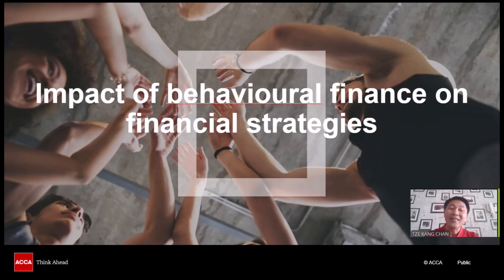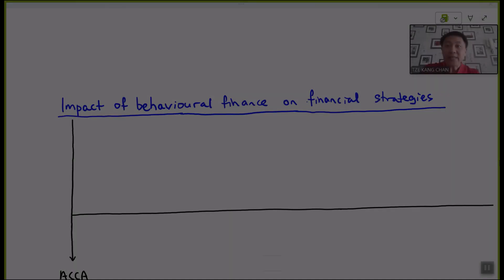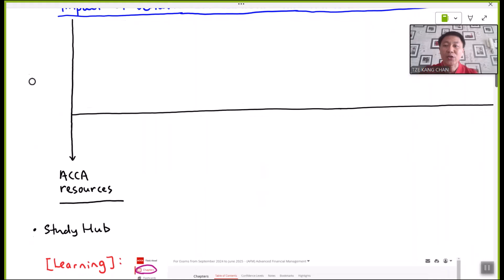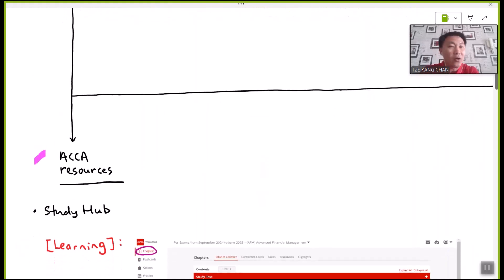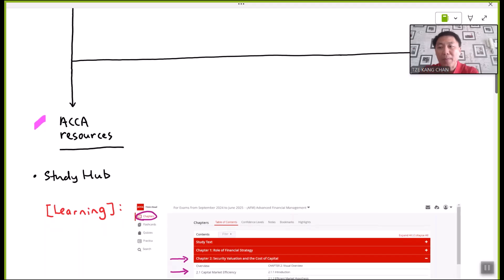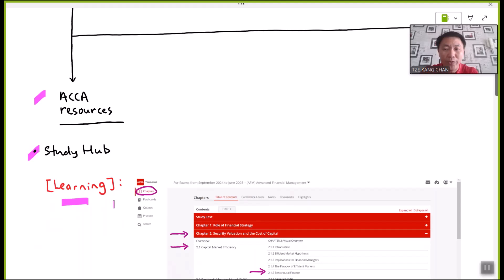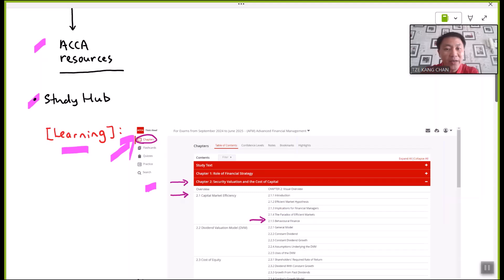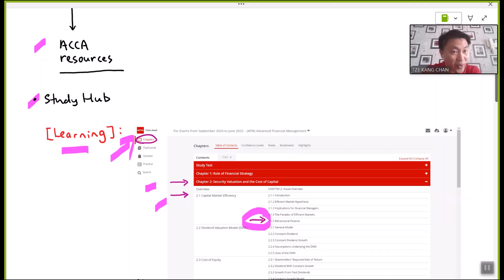This topic explainer is about the impact of behavioral finance on financial strategies. The discussions will be made mainly on ACCA resources, primarily from the study hub. For learning purposes, you are advised to refer to the relevant chapters — for this topic, it is found in chapter 2, particularly section 2.1, about behavioral finance.